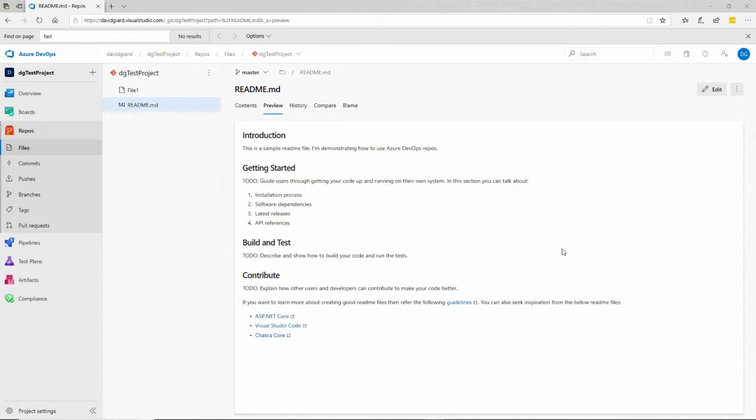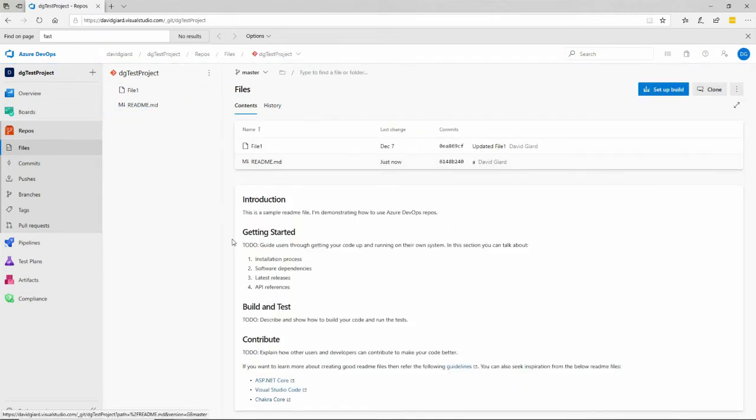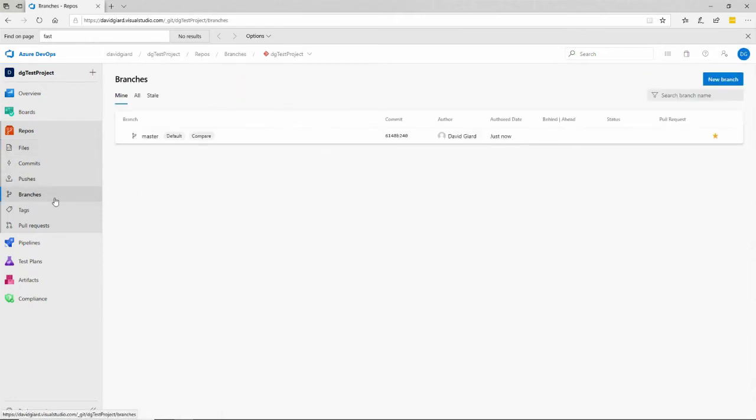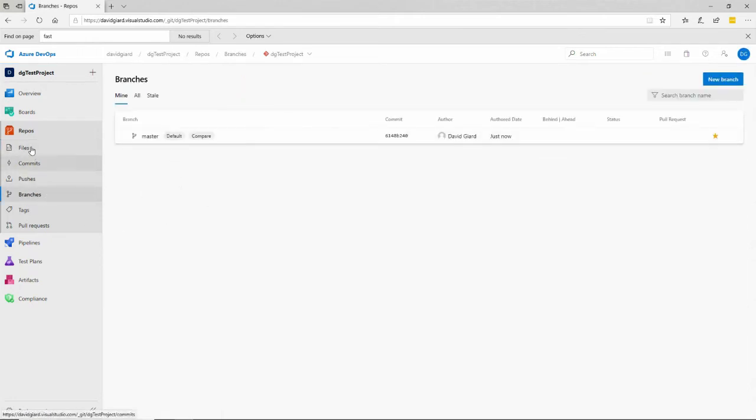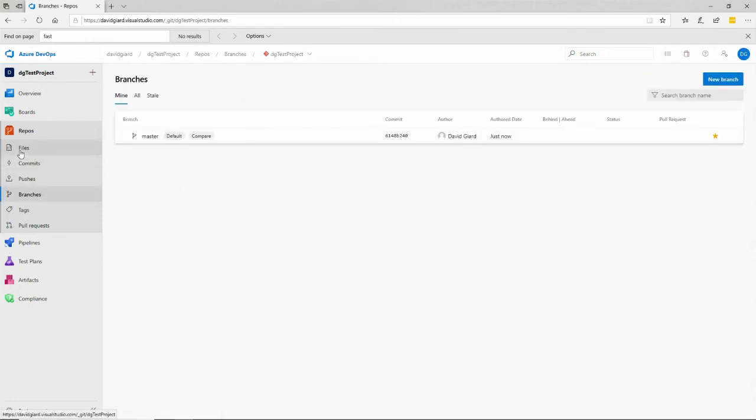Here's an Azure DevOps project that I created in an earlier video, and you can see that there's a repo in here with a couple of files, including this readme file. There's no policies on any branches here, and in fact, if I look at the branches, the only branch that exists is the master branch.